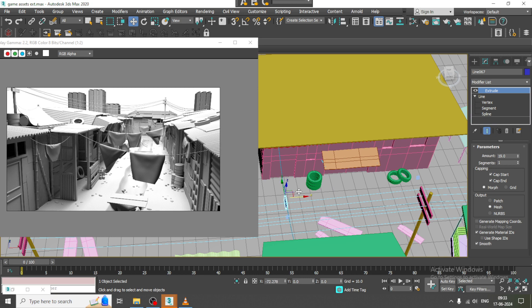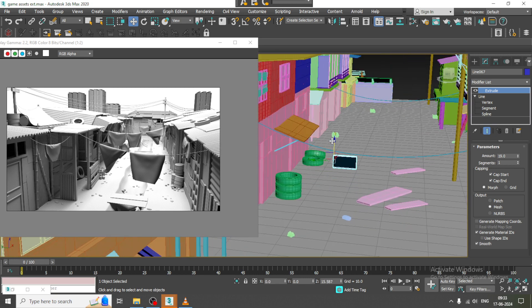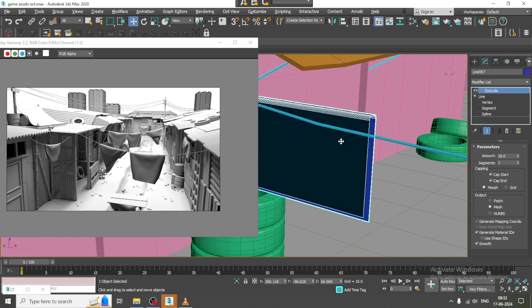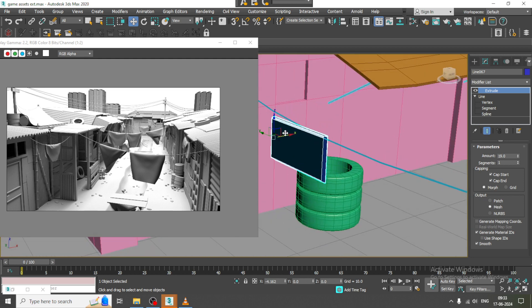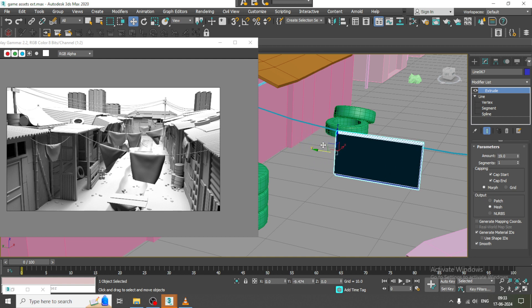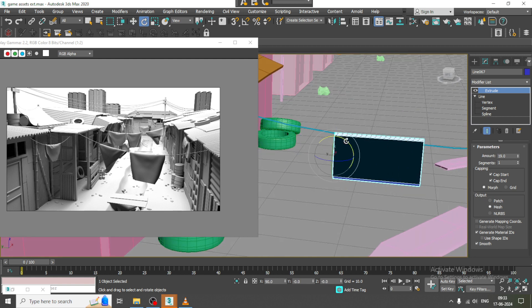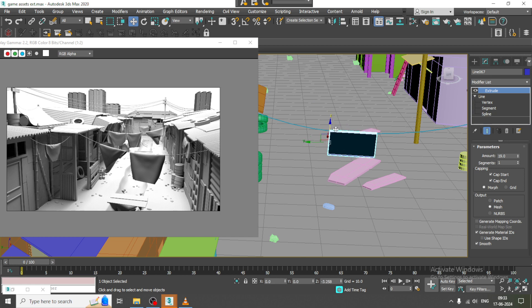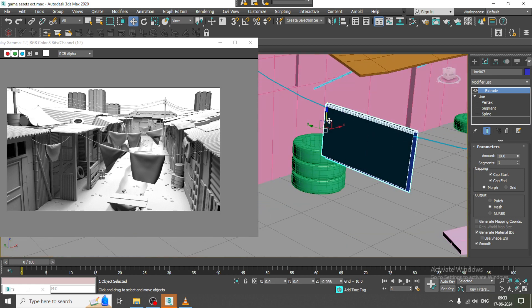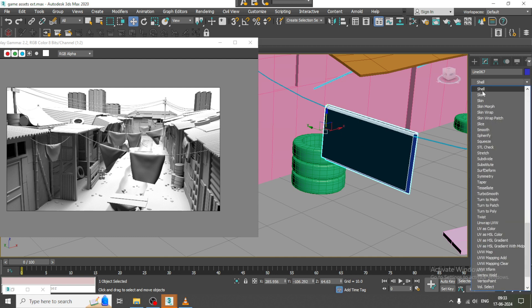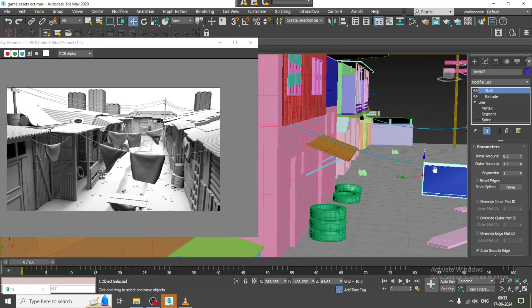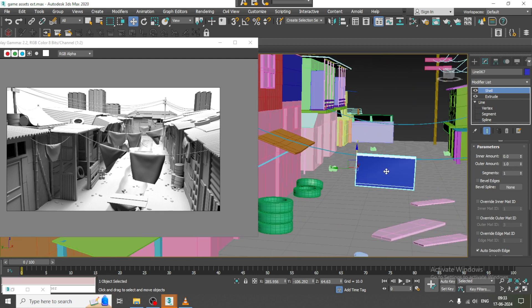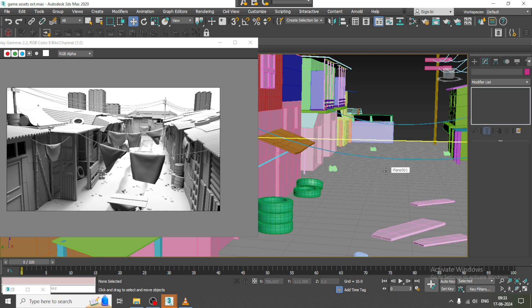Place it over here and push it up in this way. If you want, you can add a Shell modifier as well. We can add the cloth, or else it's totally fine — we would not add it.